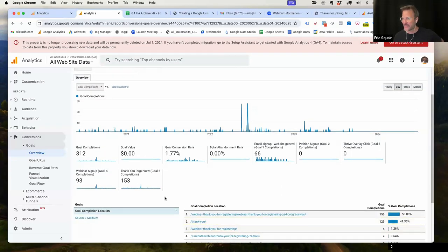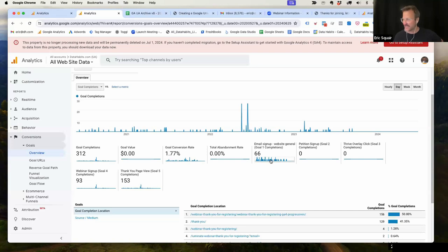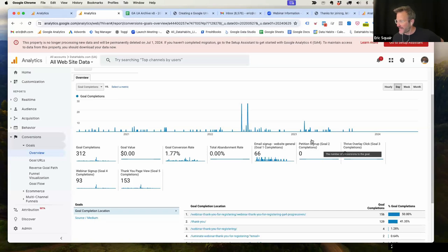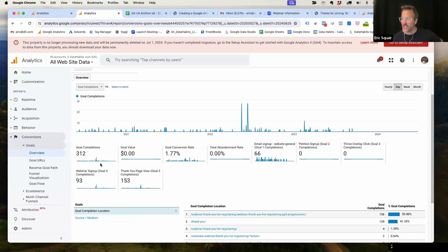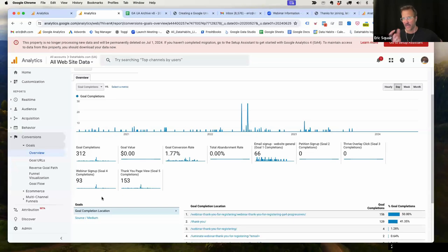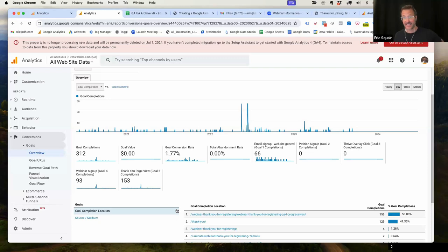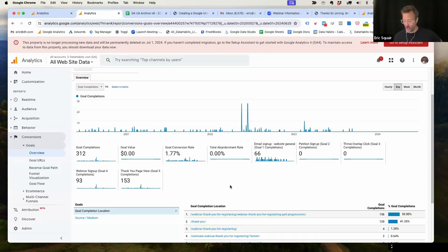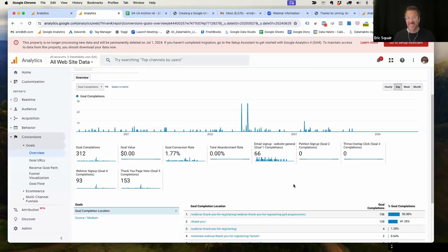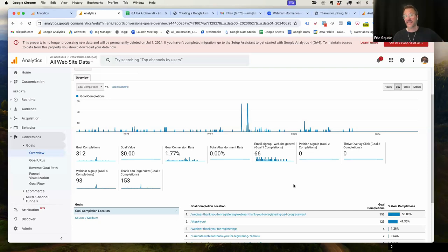We also want to take this step going to conversions goals overview to identify which goals we had set up. In my case, you can see that I had set up goal number one, I had set up goal number two, but I didn't get any conversions. I think that was just a test thing. Similarly, goal number three, no conversions. So goal number four and goal number five. So webinar signups, email signups, and the thank you page goal. So these are the goals that we're sending data to this view. And it's actually important that I take a note of that. So it's goal one, goal four and goal five.